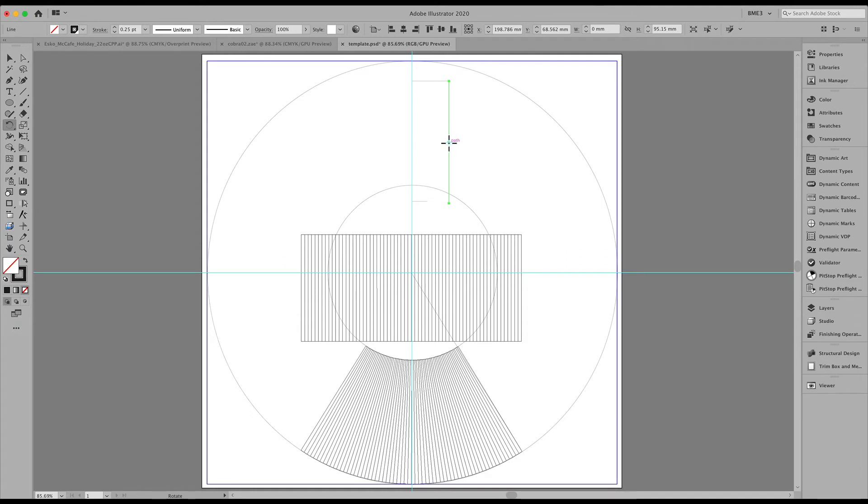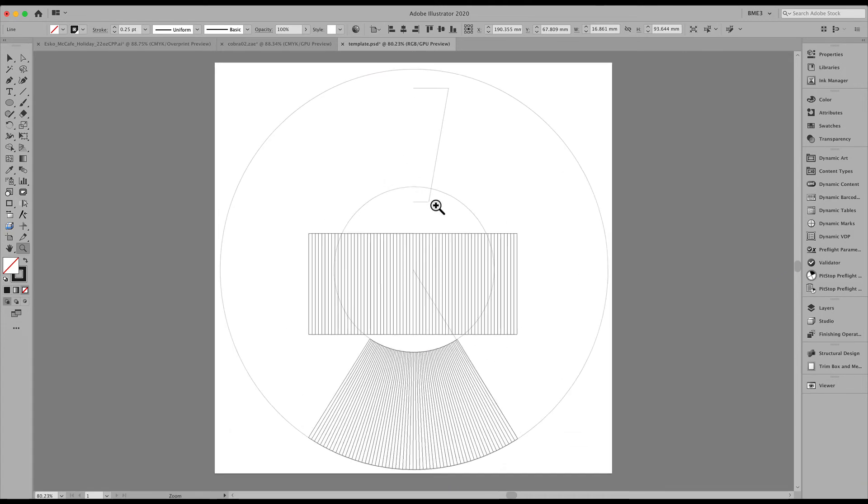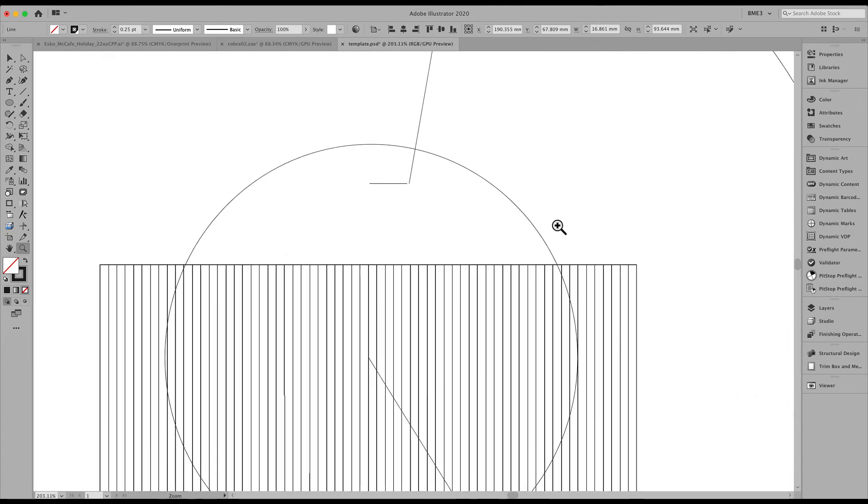Rotate, grab that center point, align that at the beginning of the line. And match that with the bottom line right there. Let's zoom in and see if they meet.